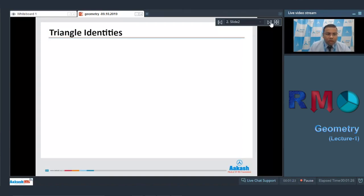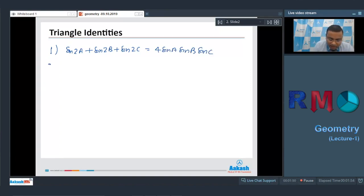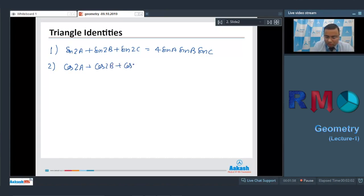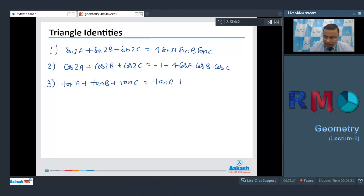The first thing we have to remember is triangle identities — there are some standards which are true for every triangle. The first standard is: in any triangle ABC, sin 2A + sin 2B + sin 2C = 4 sin A sin B sin C. The second standard is: cos 2A + cos 2B + cos 2C = -1 - 4 cos A cos B cos C. The third one is: tan A + tan B + tan C = tan A · tan B · tan C.